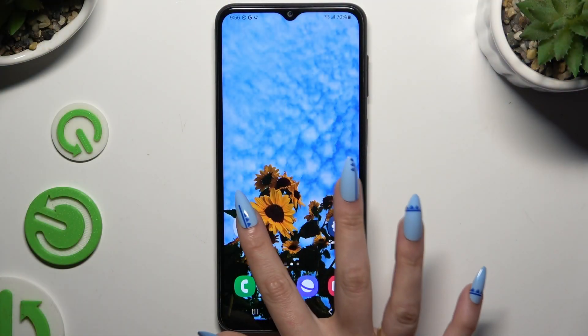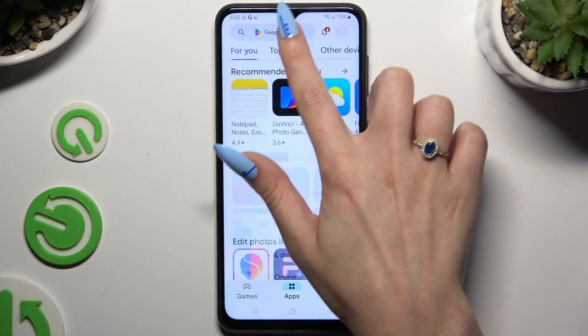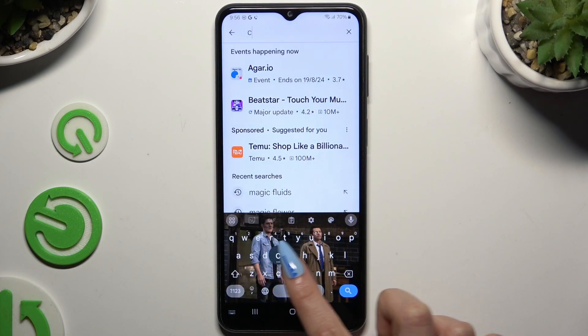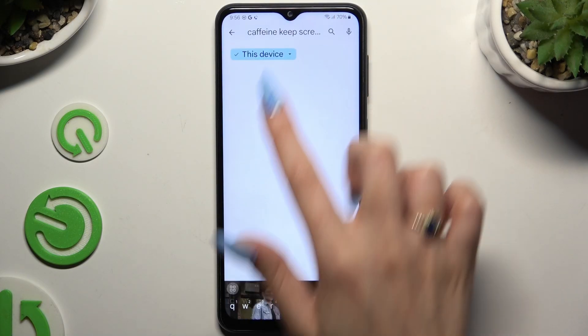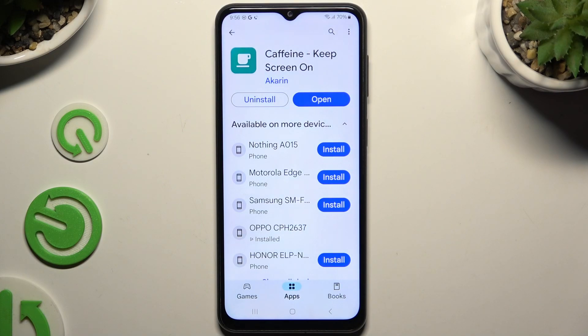Begin by opening Play Store and getting the free app called Caffeine Keep Screen On. It has to be from this developer.